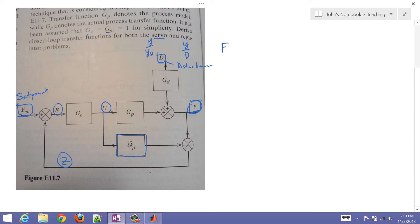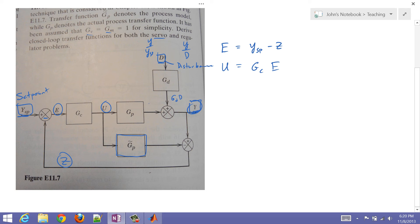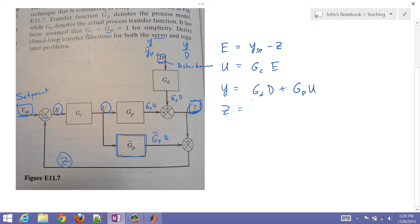So I need to write an algebraic expression for all of my variables that are not inputs. Starting with E: E is going to equal YSP minus Z — I have a summation here with a negative sign, so don't forget about that. Then I have U, which is going to be equal to GC times E. And then Y is going to be a combination: GD times D plus GP times U. And this one down here is going to be GP-tilde times U, and then I'm taking a difference between those two, and that equals Z. So Z is going to equal Y minus GP-tilde times U.